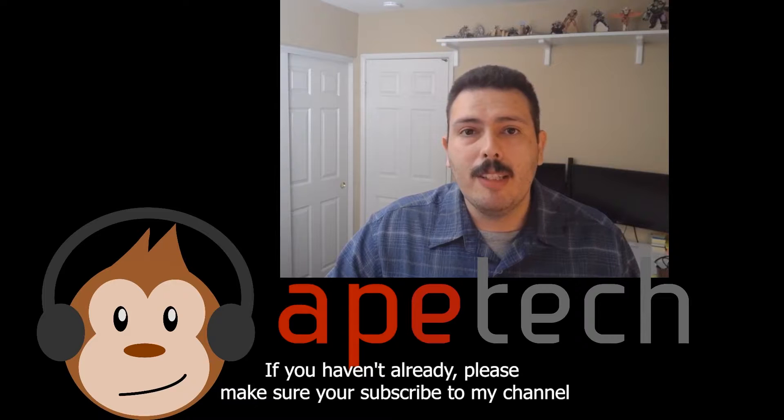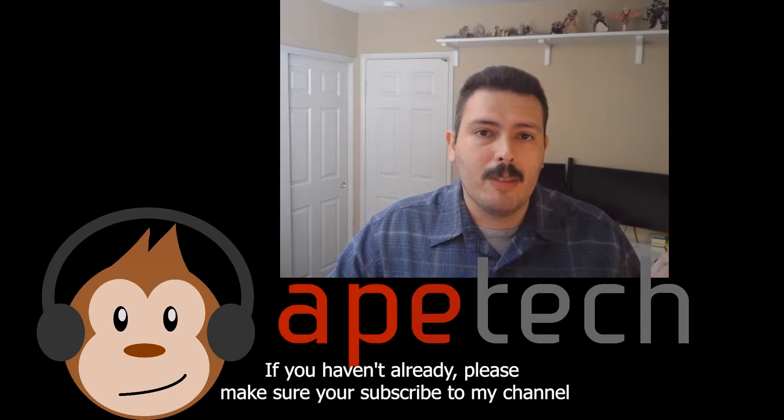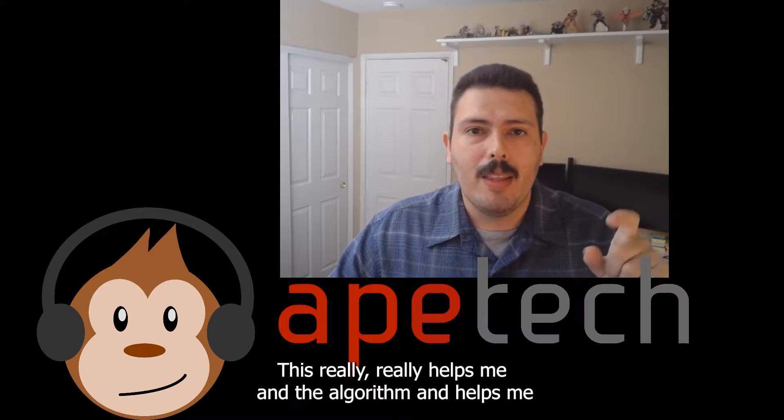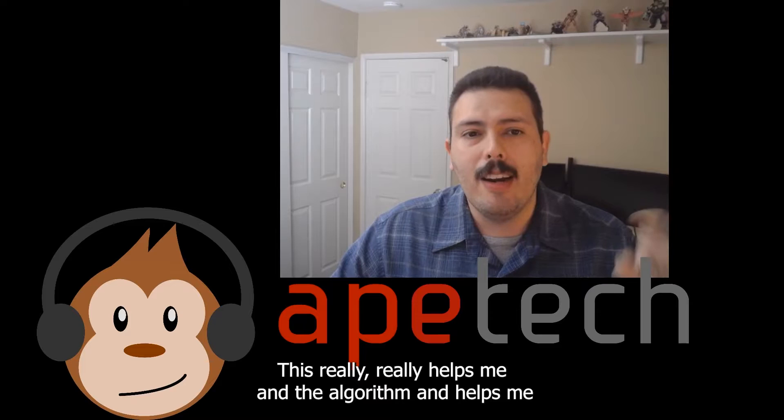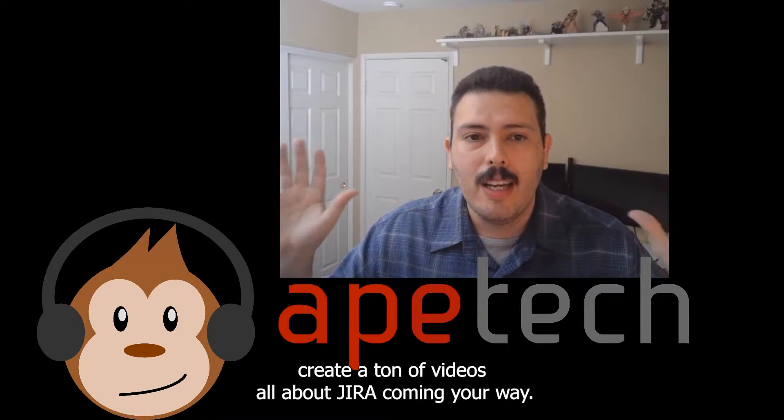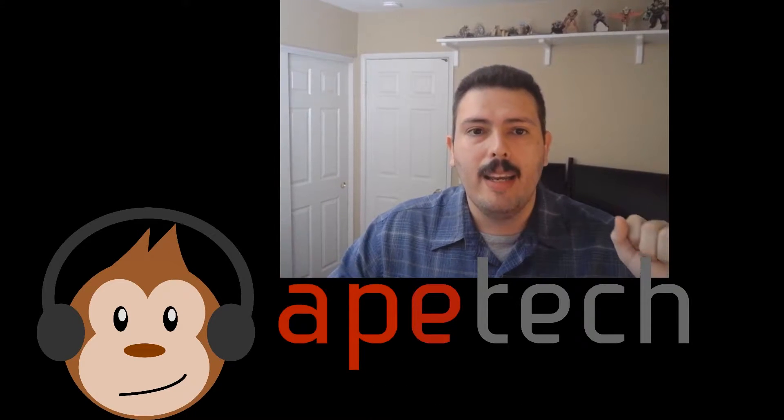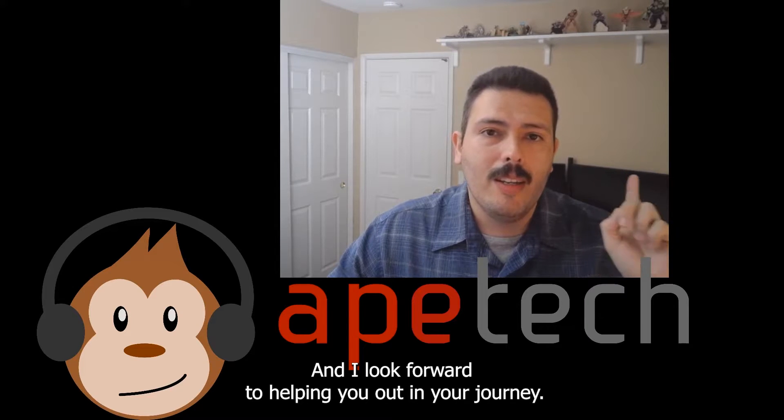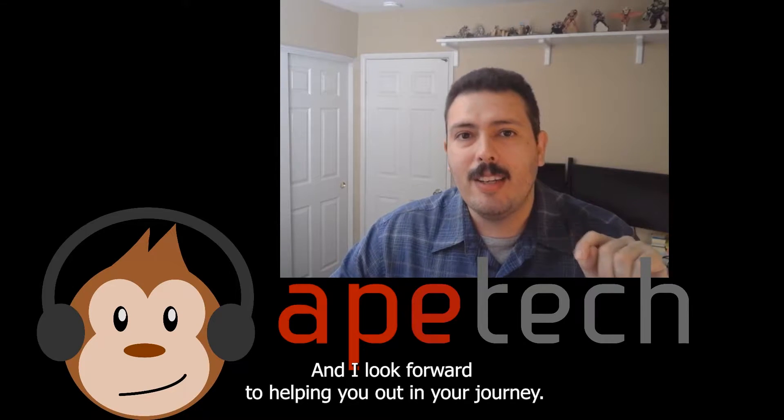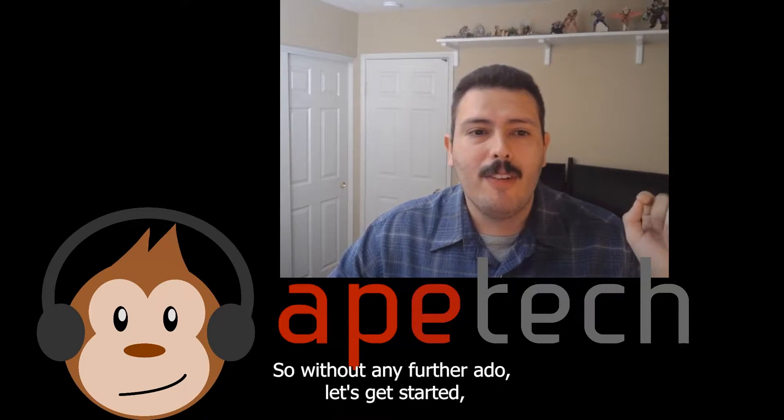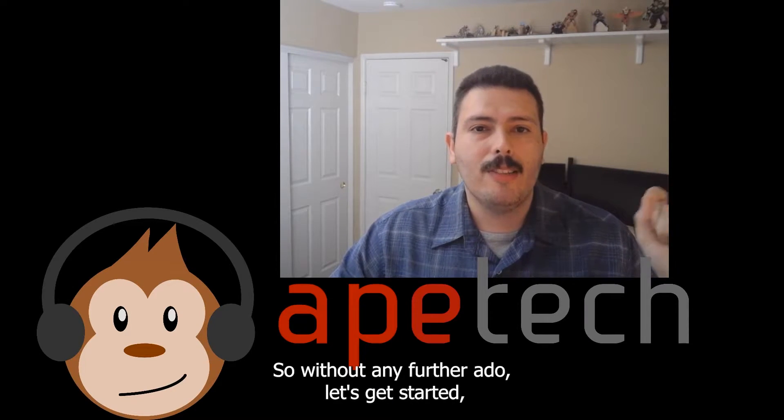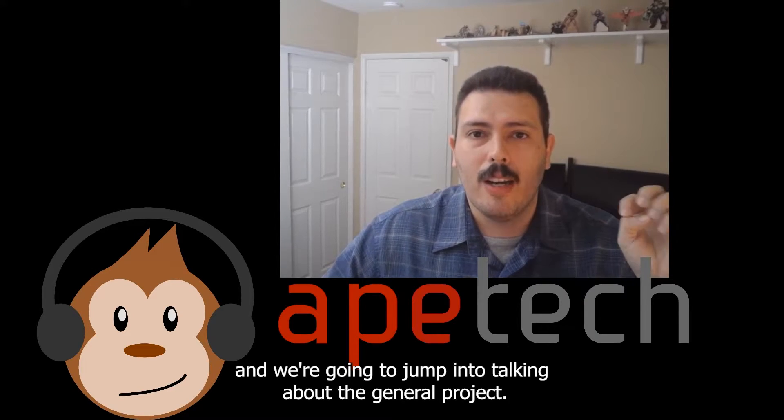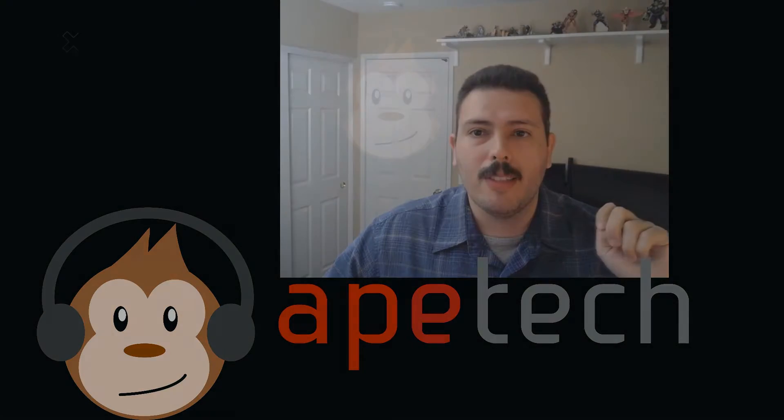If you haven't already, please make sure you're subscribed to my channel and hit that like button. This really helps me and the algorithm and helps me create a ton of videos all about Jira coming your way. I look forward to helping you out in your journey. Without any further ado, let's get started and jump into talking about the Jira projects.